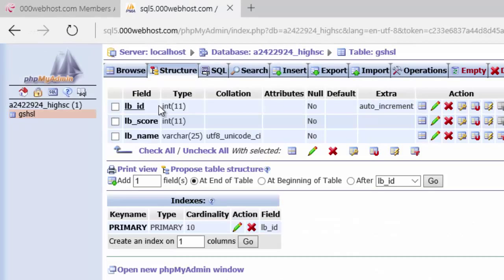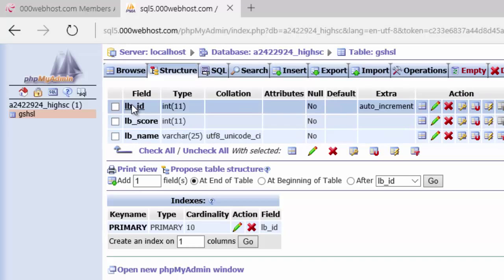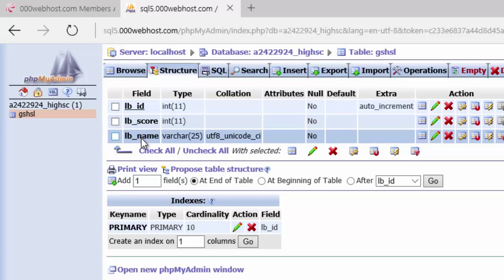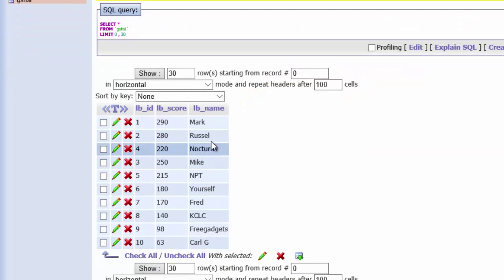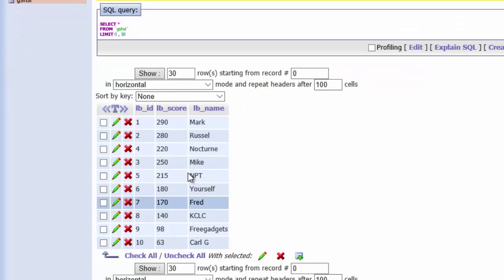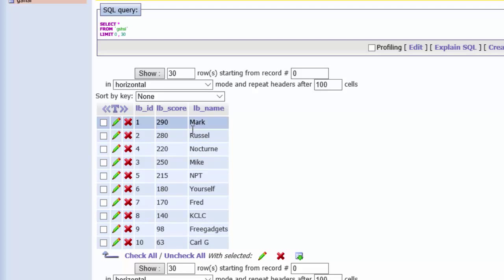Click on that. You'll see that it has three rows: the ID, the score, and the name. And then if we hit browse, you'll see your example database here. Some example scores and some example names. Now if you want to change any of those at this point, you can just hit the pencil here.